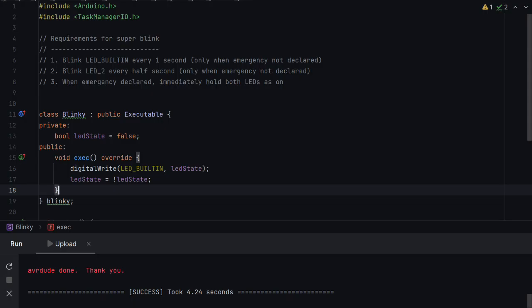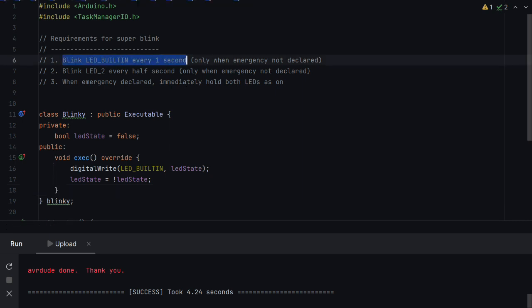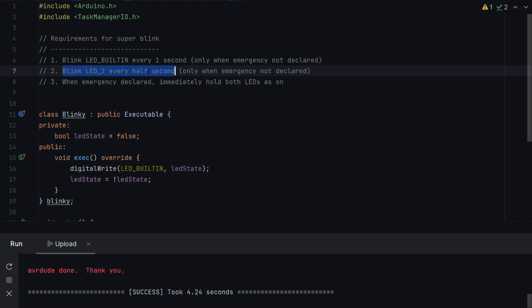So our requirements for super blink have come in. And fortunately we've been heading in the right direction by using the executable class for scheduling. So let's just look at our requirements. So we will start by ignoring the emergency and come to that in the second pass. So blink LED built in every one second and blink LED to every half second.